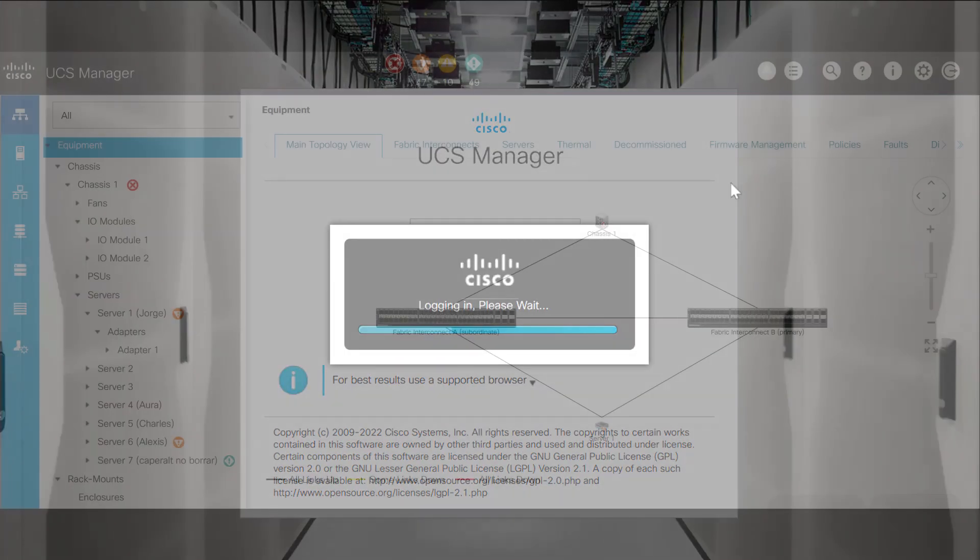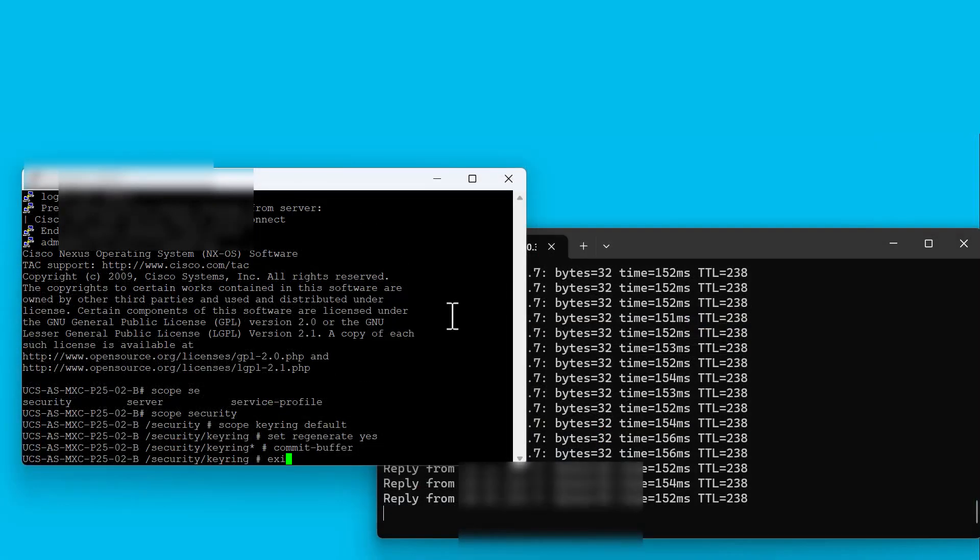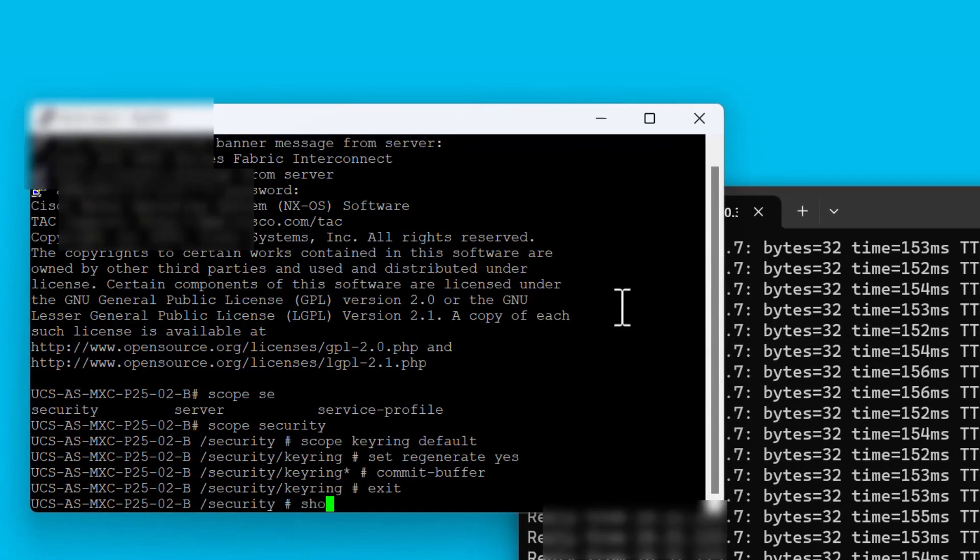To double check the certificate has changed, we can run again the command scope security and show keyring detail.